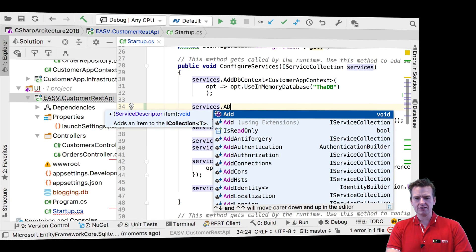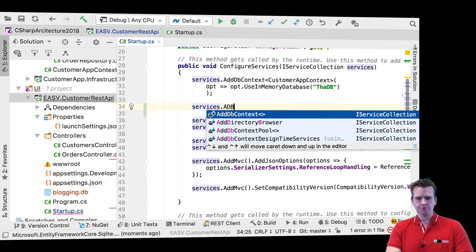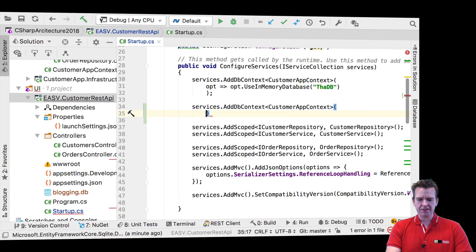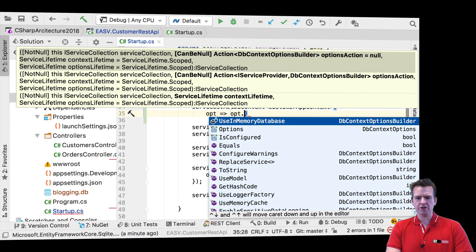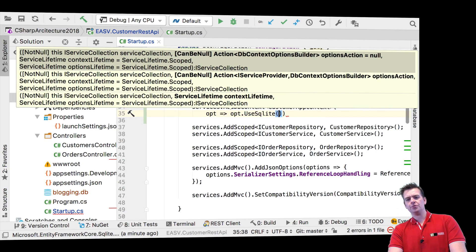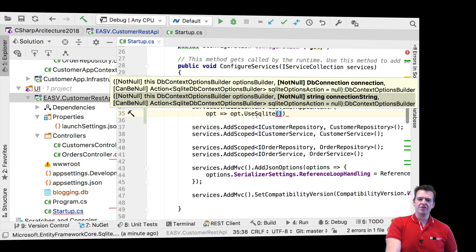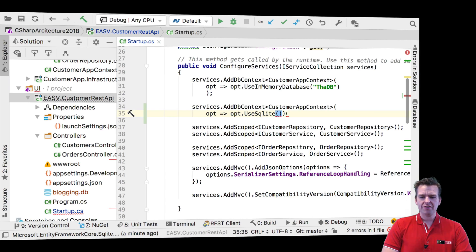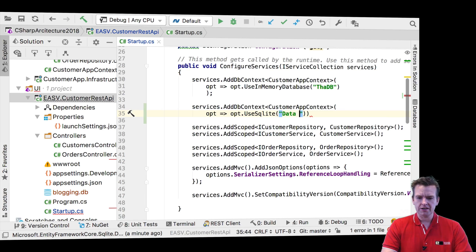We use AddDbContext with CustomerAppContext, just like above. But instead of sending in the options for in-memory database, what we're going to send in is UseSQLite. The cool thing is because we just added that package, this method just popped up — it wasn't there before. Now all we have to explain to it is the data source.